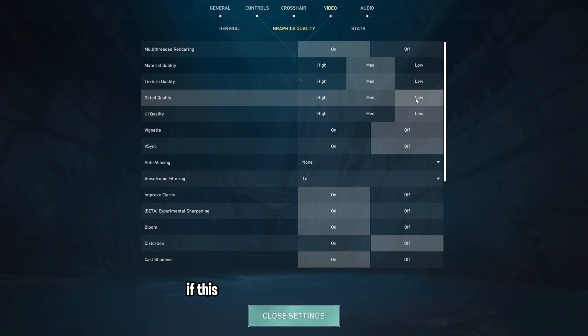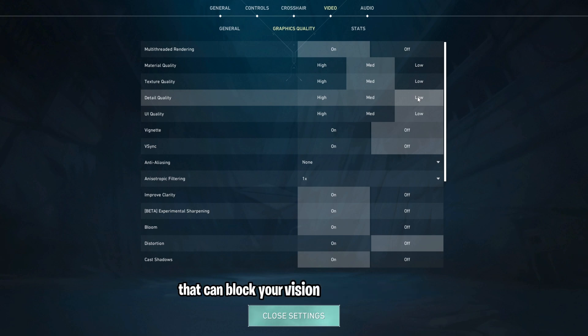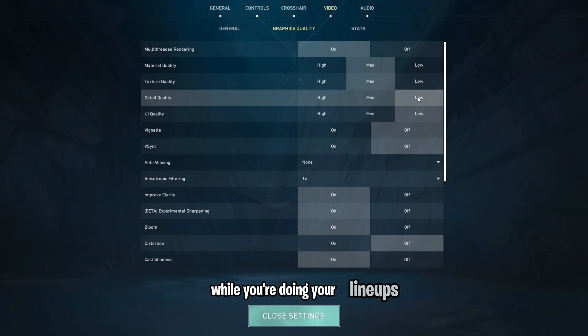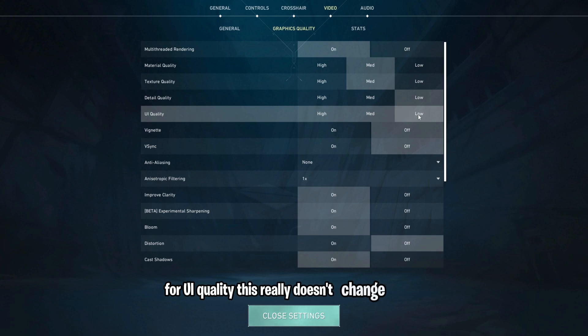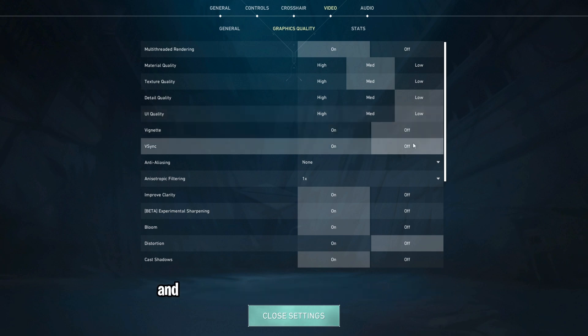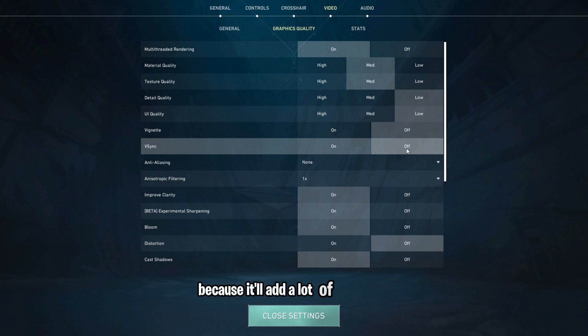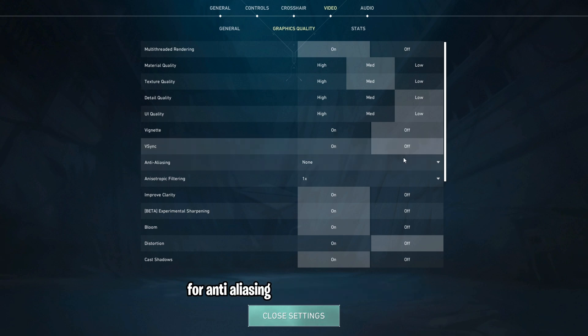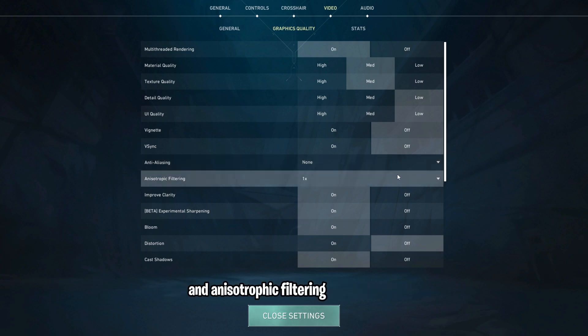That's because if this is set to anything higher than that, there are things that will pop up on the map that can block your vision and mess you up while you're doing your lineups. For UI quality, this really doesn't change anything, so I just leave this set to low. And definitely make sure V-Sync is turned off because it'll add a lot of input delay.